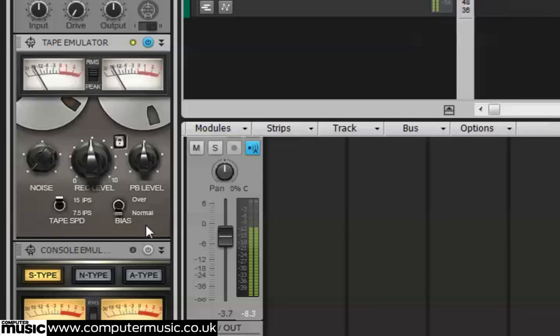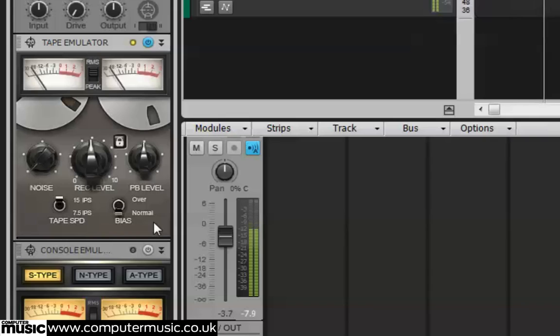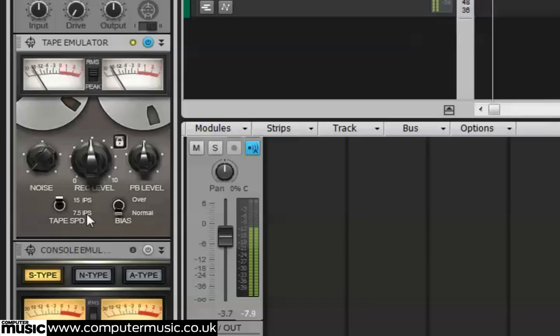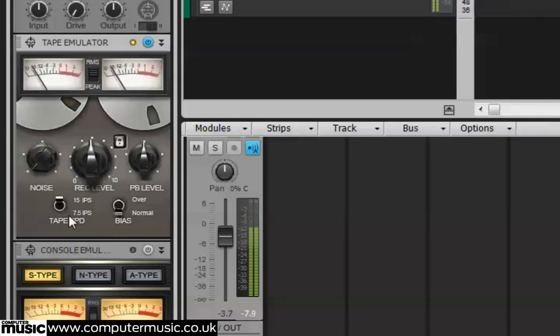We can choose between tape speeds of 15 inches per second or 7.5 inches per second. Let's choose the latter.